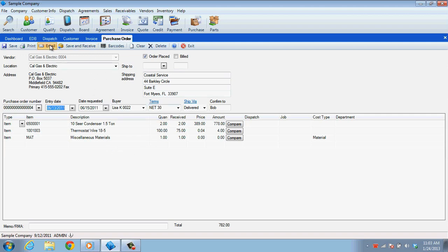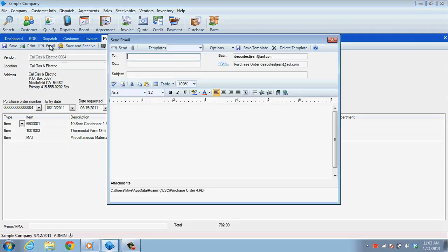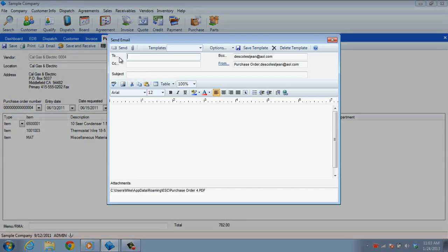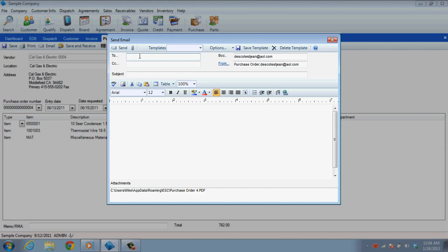You will notice if you click on Email, it looks exactly the same as the email window in the Sales Invoicing screen. Just compile your message or select your template and then click Send.